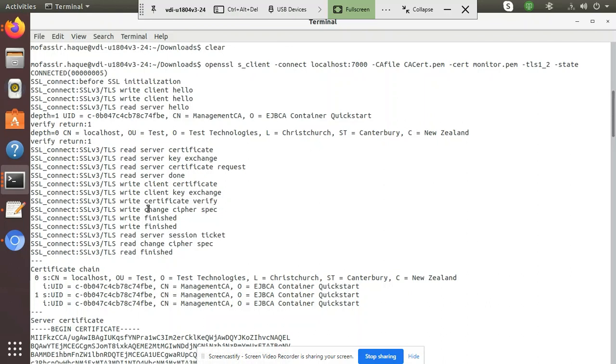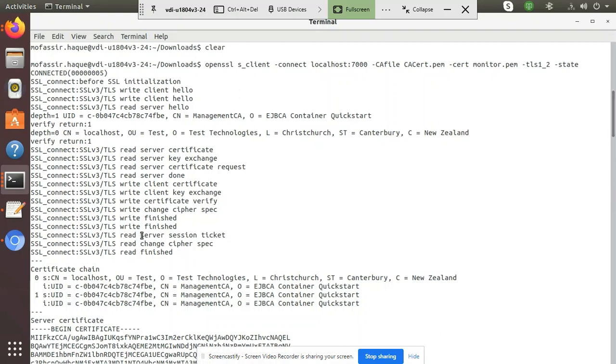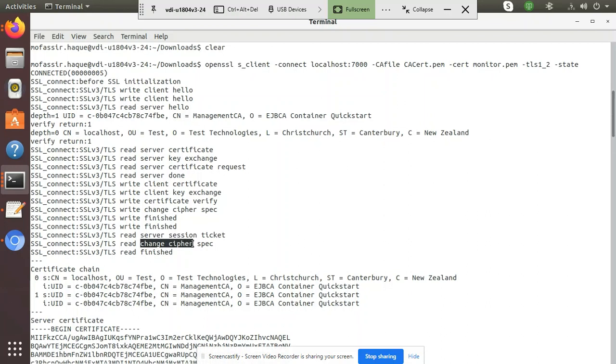Then client was able to send change cipher message which means that rest of the communication will be encrypted. Finally server verified all the information and server was able to send session ticket to the client and server also changed to the encrypted communication by sending the change cipher message.